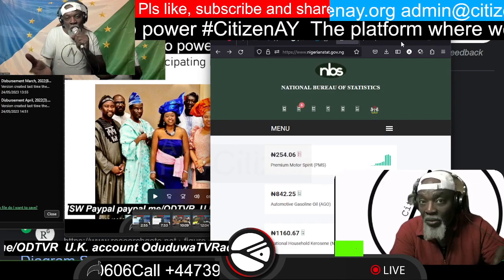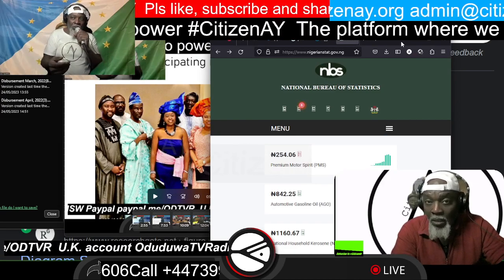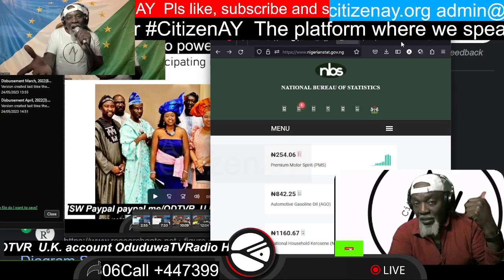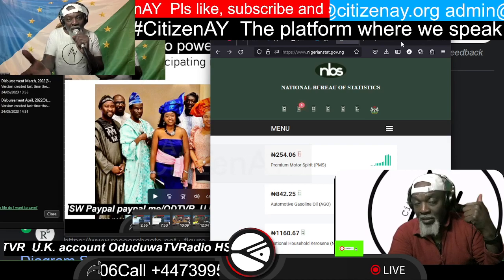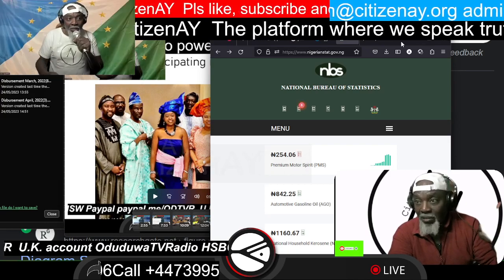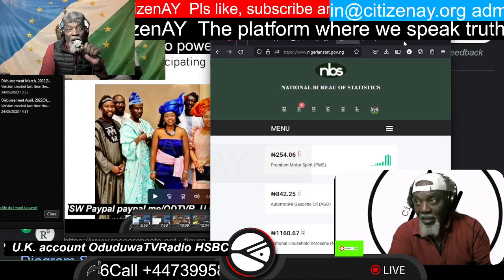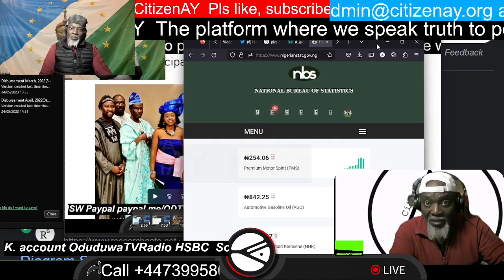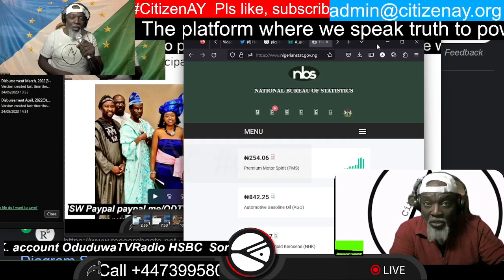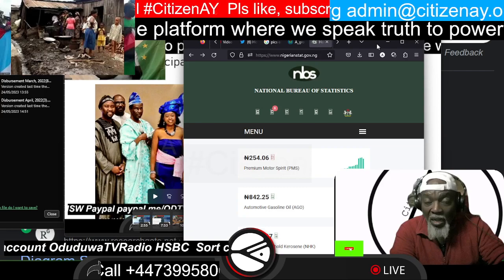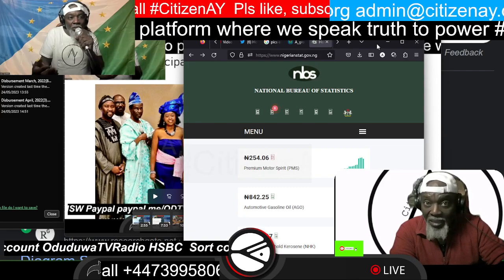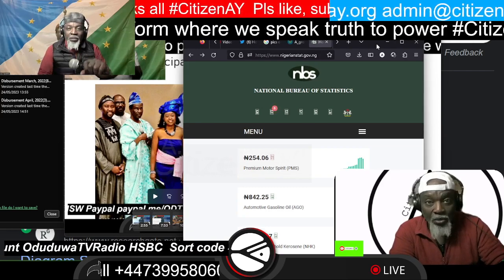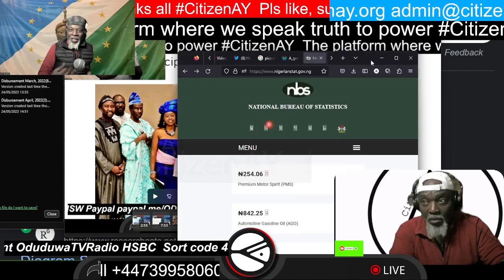We've talked about in the 4th broadcast about Section 142C and the National Bureau of Statistics. I'm now showing you how to go into the National Bureau of Statistics to check the figures for your local government area. Any local government area within the borders of Nigeria — you can have access to that. So let's talk through that.